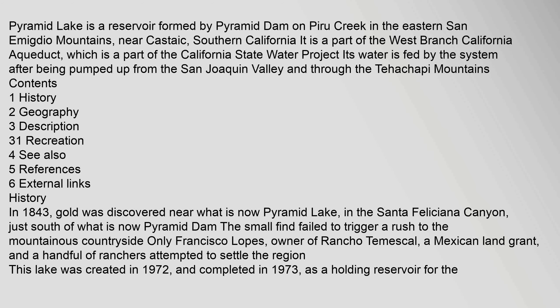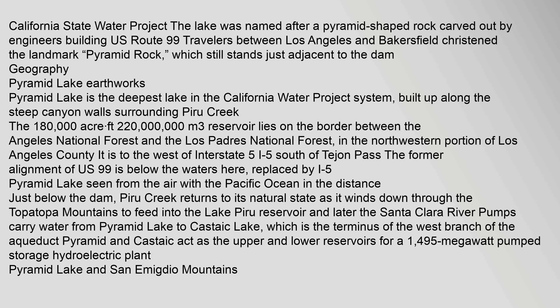As a holding reservoir for the California State Water Project, the lake was named after a pyramid-shaped rock carved out by engineers building U.S. Route.